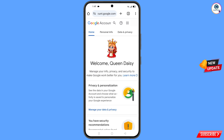You will land on your profile. Quickly go to 'Security' and update your mobile number and recovery email so that a hacker cannot recover your account again.